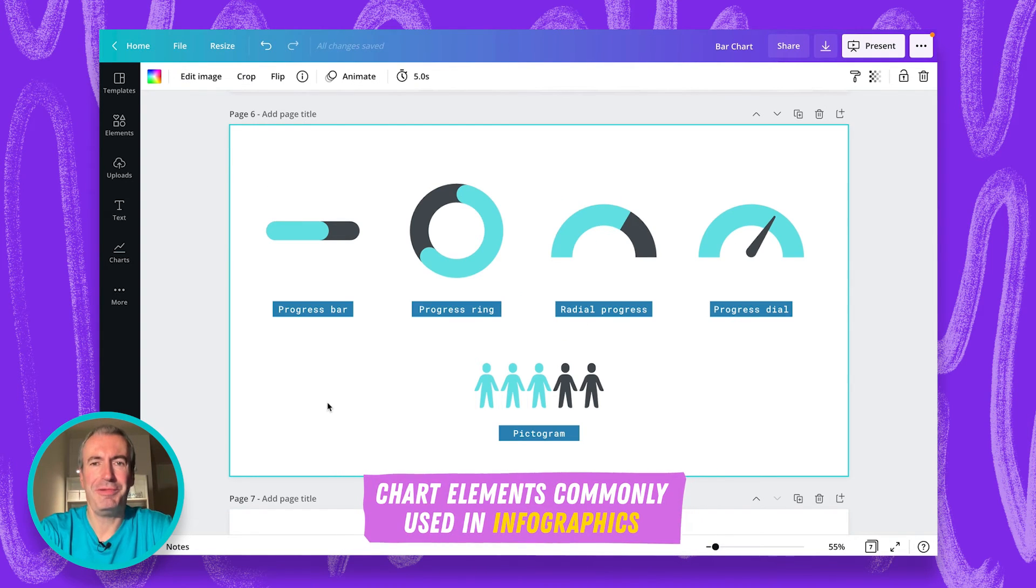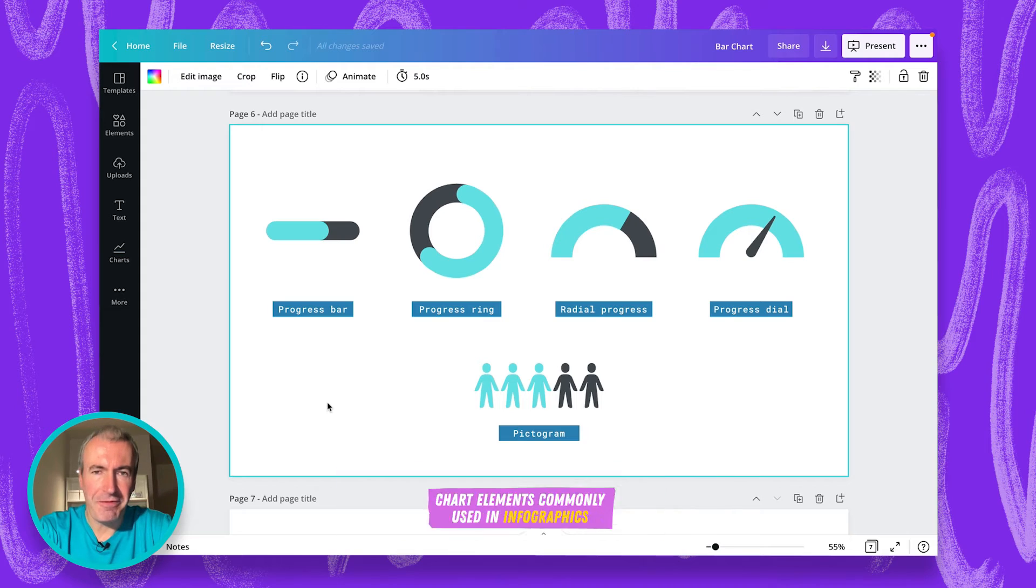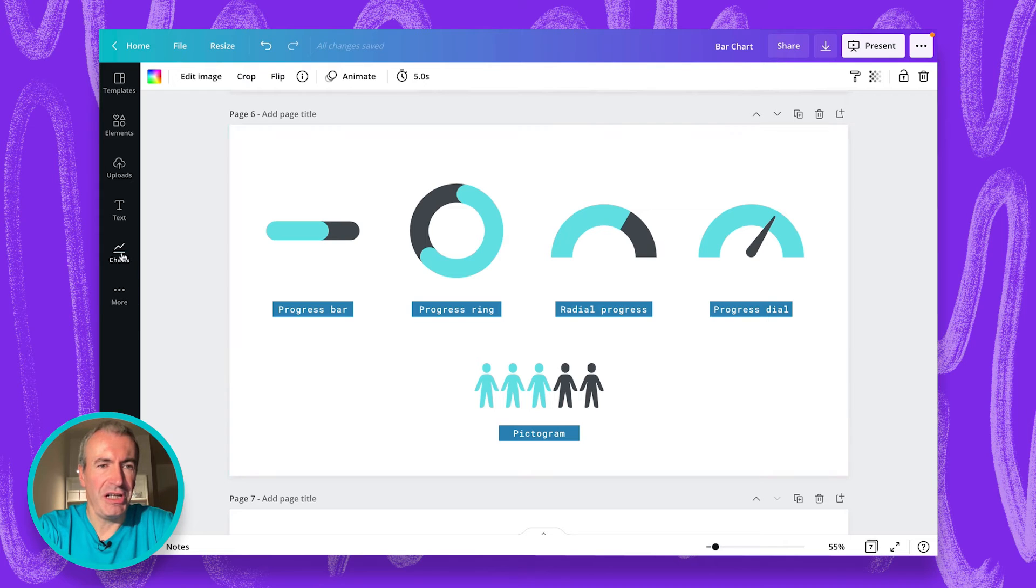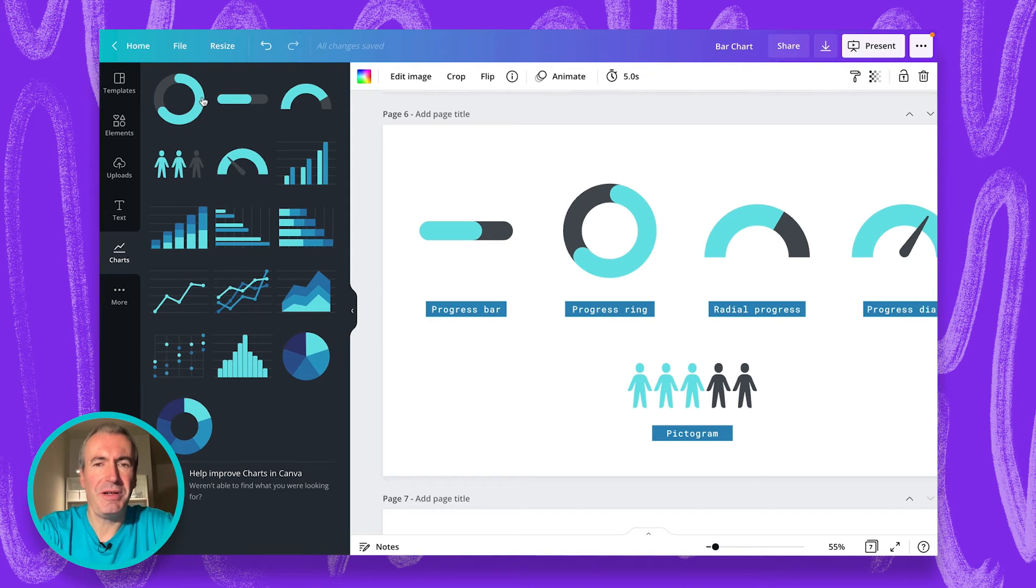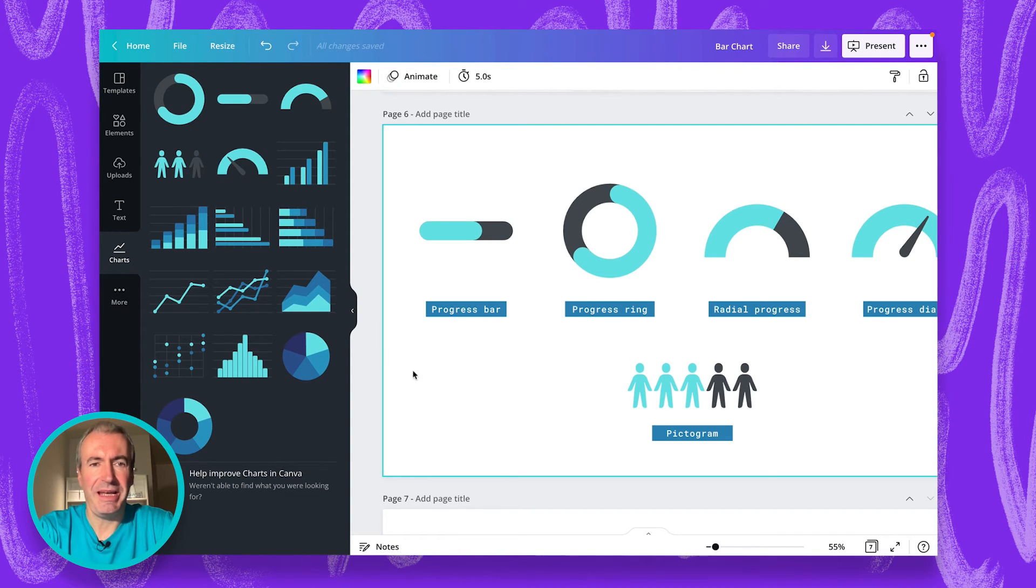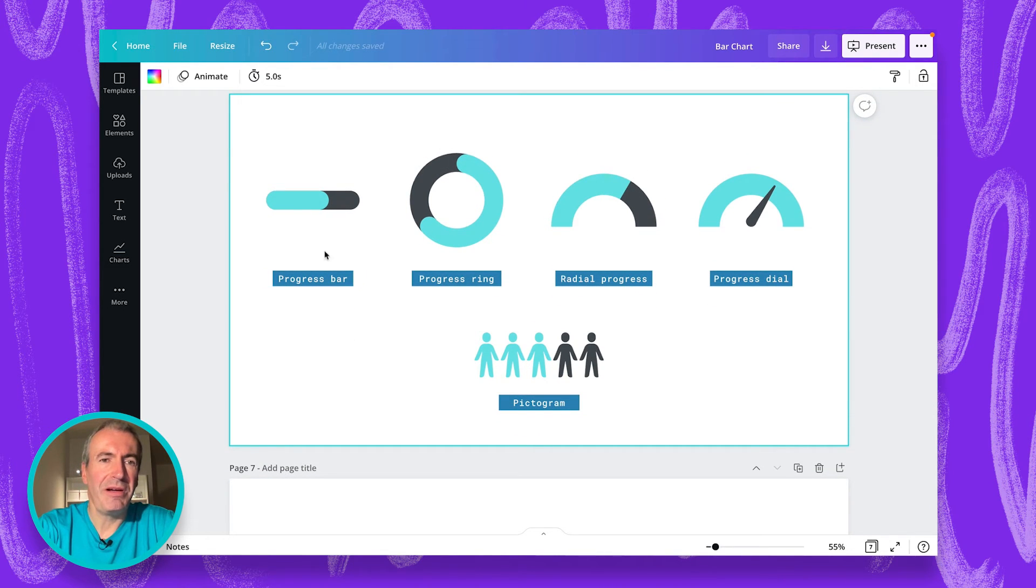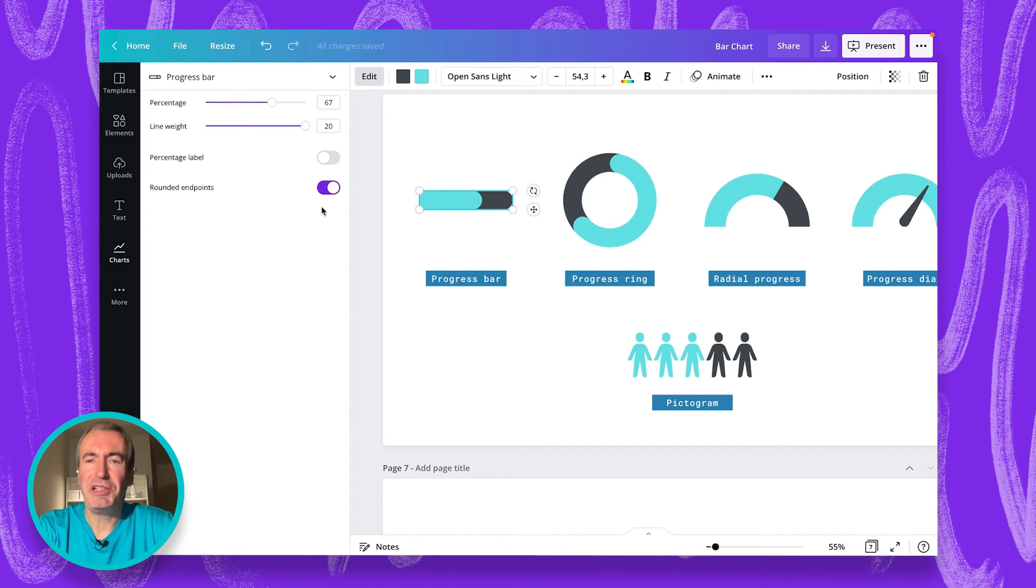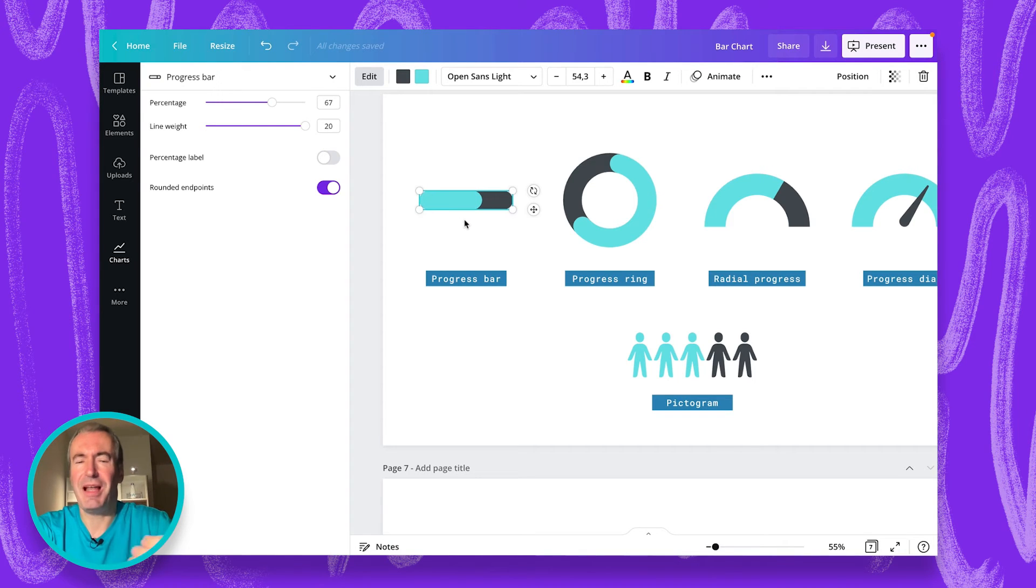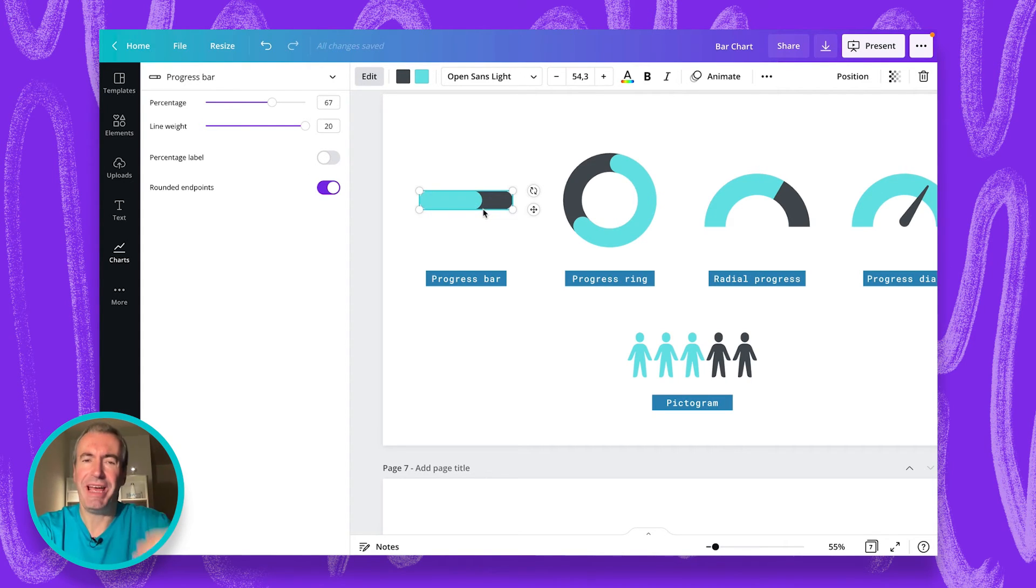Now, let's move to infographics. Canva has five dynamic elements that help you build infographics very fast and in a very beautiful way. And again, you can find those in charts. These are the first five elements in the chart tool. The first one is a progress ring. Then you have a progress bar. There's a radial progress and progress dial and pictograms. And these are dynamic. What I mean by this, when you click on that element, instead of spreadsheet with data, with numbers, you actually change percentage and the appearance of the design, like line weight, how thick this element should be. And you may or may not switch on and off percentage label and control the endings of the end points, if it's rounded or if it's rectangular.